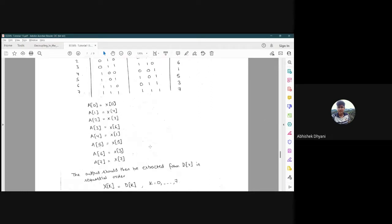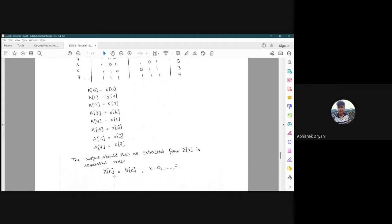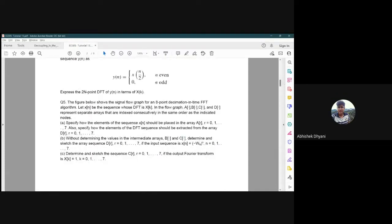For the output, DFT samples are extracted from array D in sequential order — no rearrangement needed. From D[0] we obtain X[0], from D[1] we obtain X[1], and so on. Extracting the output is straightforward and sequential.